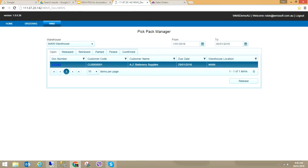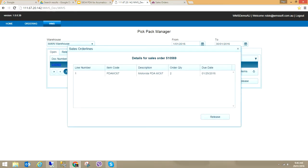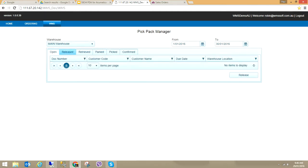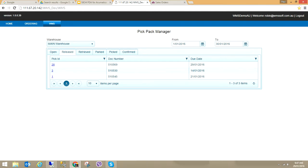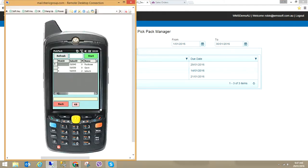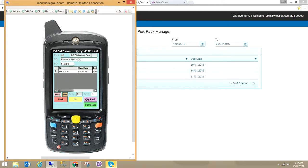I can click on the line and say Release, or open the sales order on screen and click Release from there. Once released, a Pick ID is created. When you have a Pick ID, it can be seen on the PDA. Refreshing, Pick ID 28 is now shown — I click Start. I could also have a picking docket with a barcode of the sales order number that the PDA unit can scan to automatically retrieve the order, but here I simply click on the Pick ID and press Start.